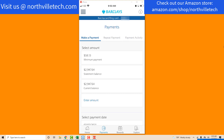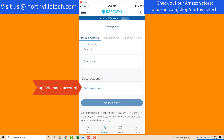On the Payments screen, scroll down to the bottom. At the bottom, you will see a tab which says Add Bank Account. Tap on Add Bank Account.